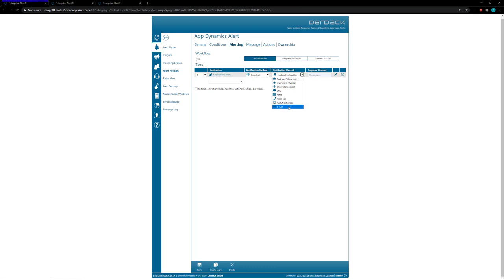And you can at any time choose the user's notification, so you can choose whether they do the find and follow which follows the notification profile the user setup, or you could choose a specific option for your alert to follow. So if you want to choose the emails then your users will be alerted by email no matter where email is in their notification profile.